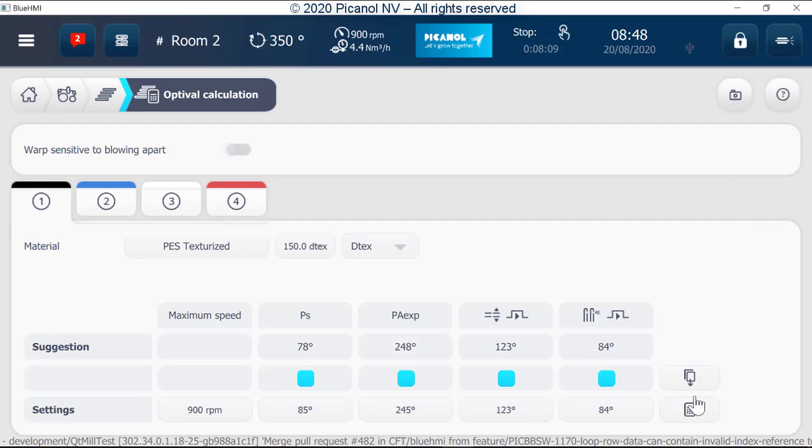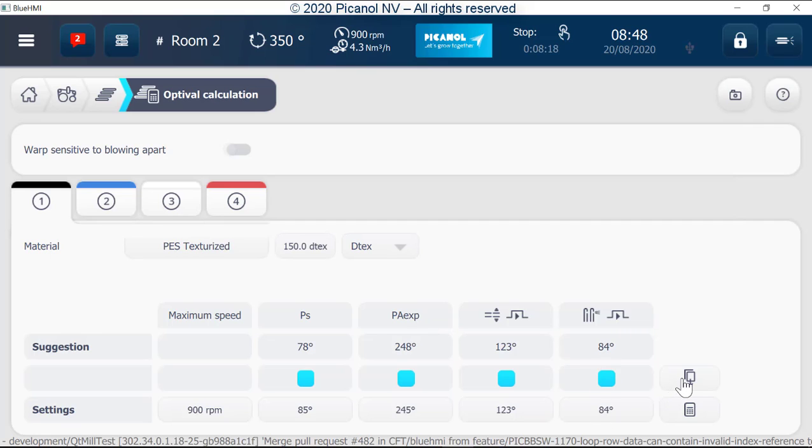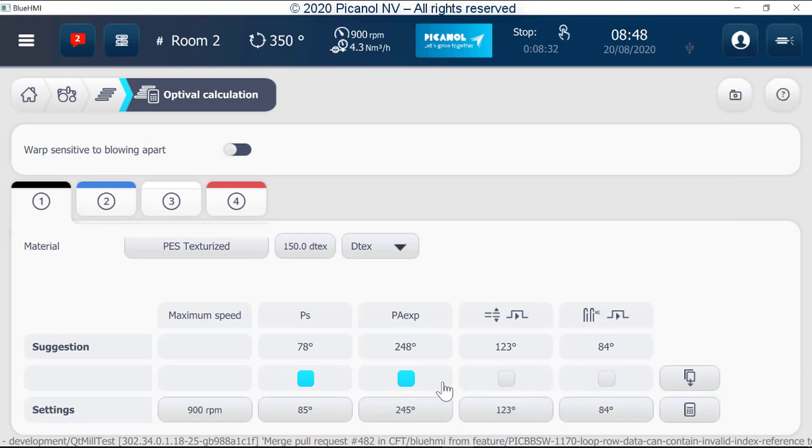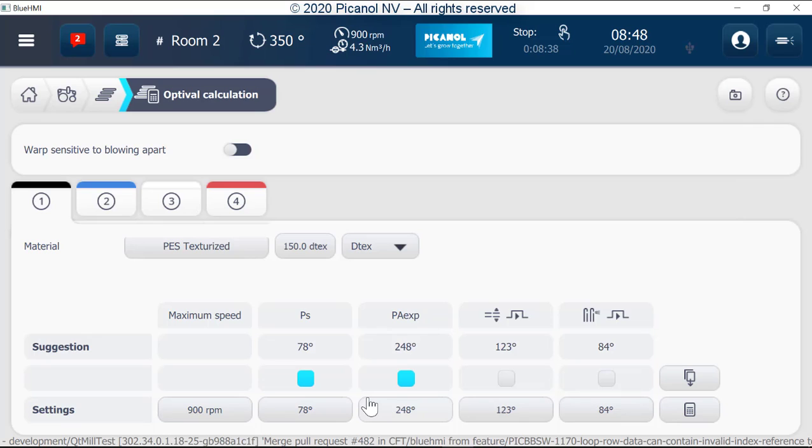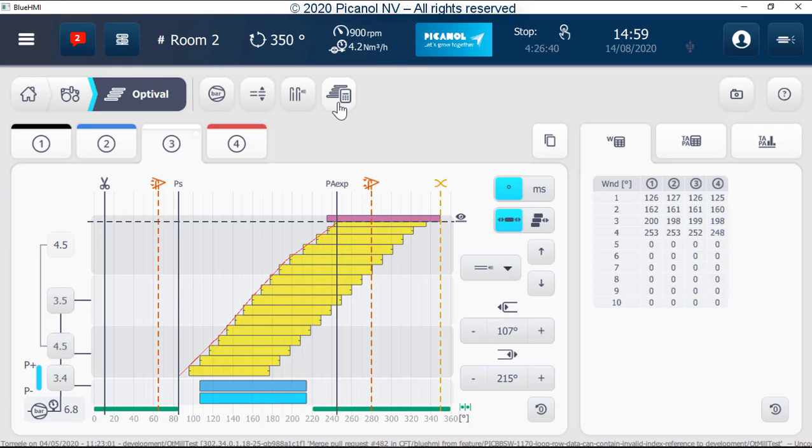The calculation button can be found here. To use the suggestion there isn't a calculation button anymore. You must copy the suggestion to the settings bar by pushing the copy button. You can select which settings you will take over from the suggestion bar. Push calculation button. We go automatic to the OptiValve page.